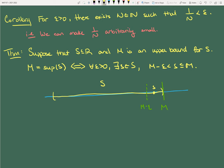What if S is something like [0,1] union {3}? The supremum here is the number 3. But when M reaches to the left, it's not going to grab anything in [0,1] — it's too far away. There's distance between it and the closest thing, which is 1.